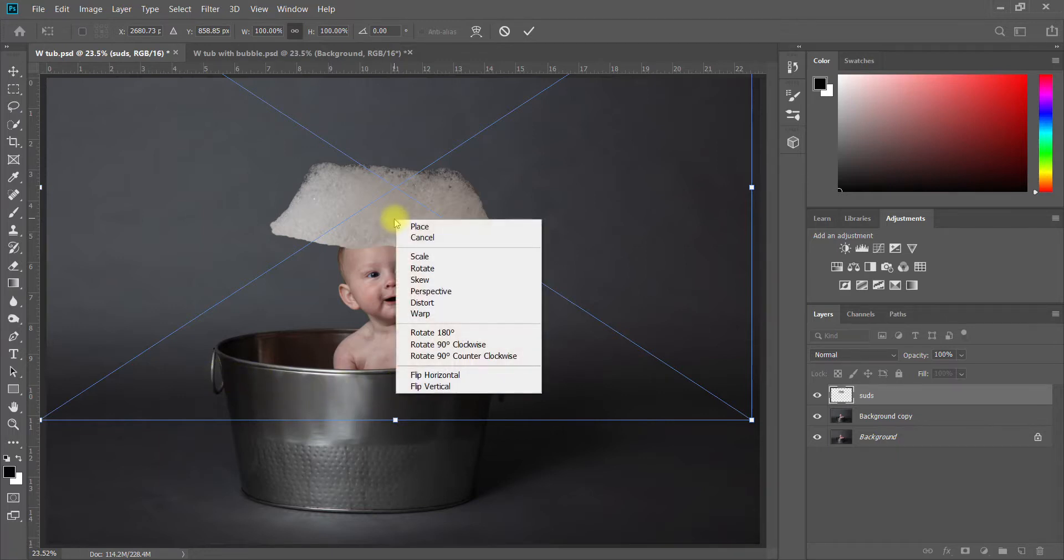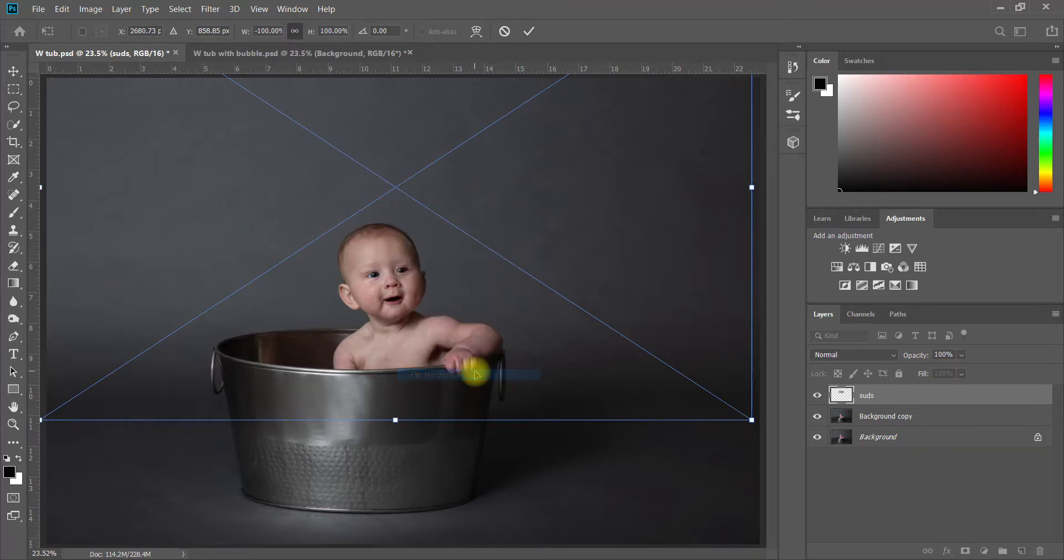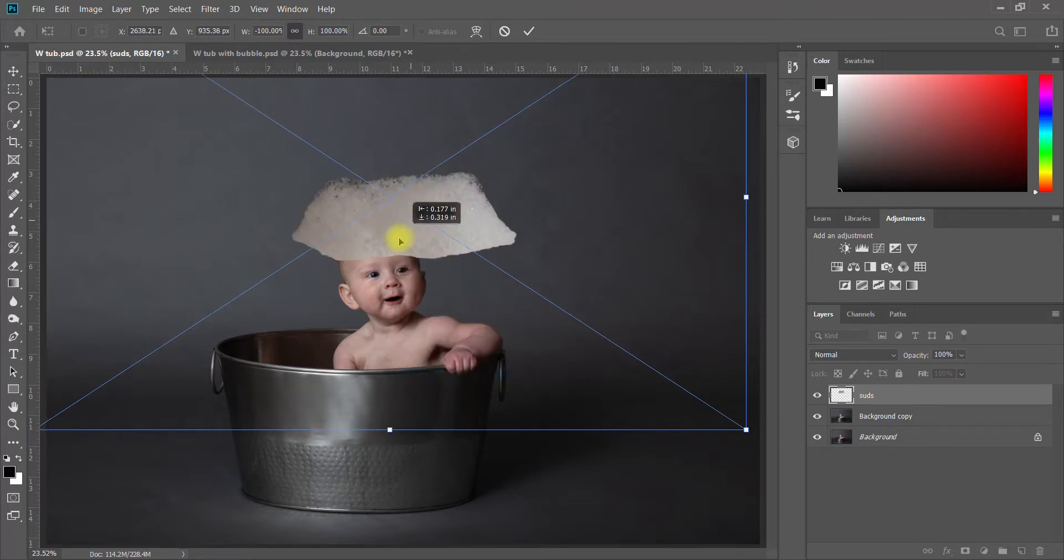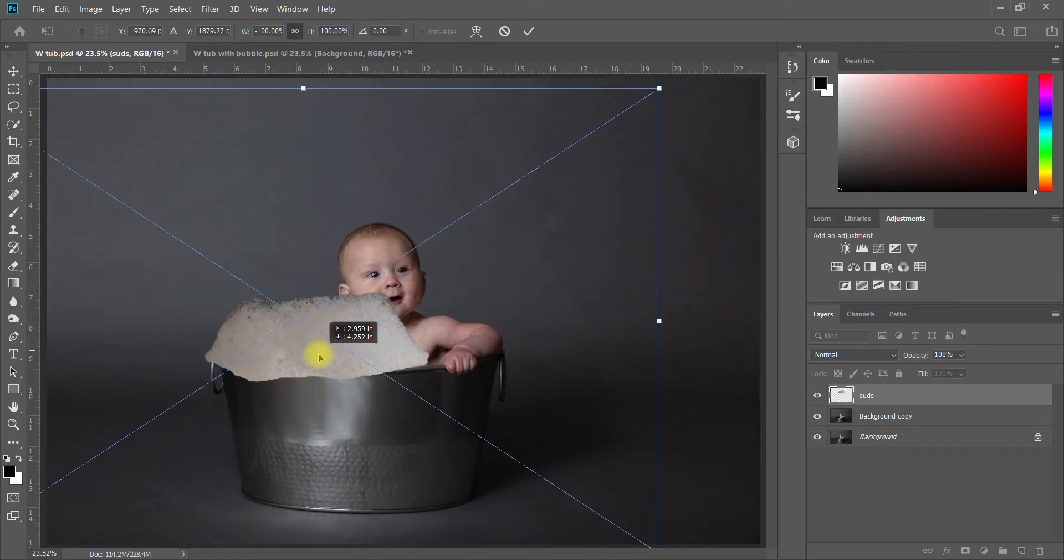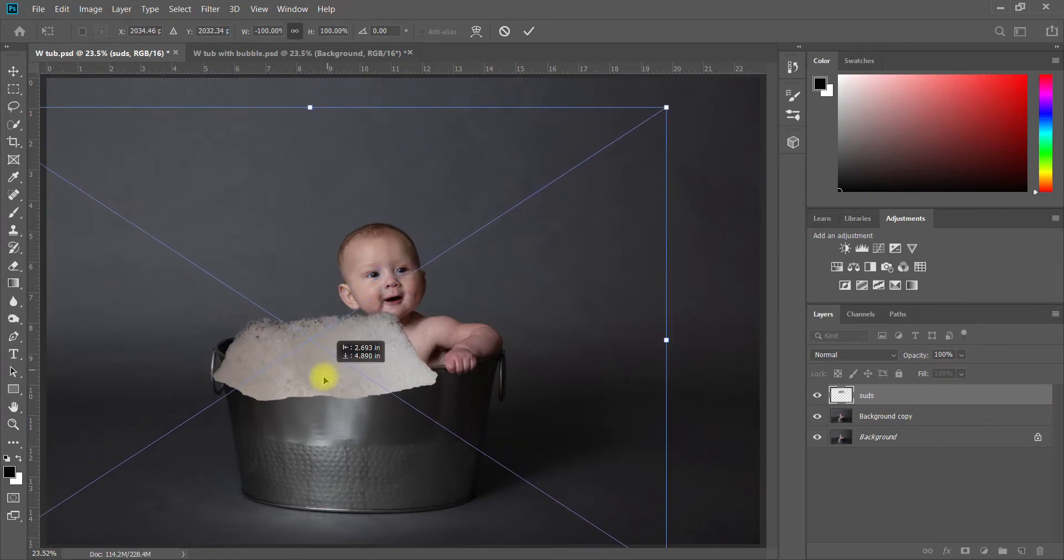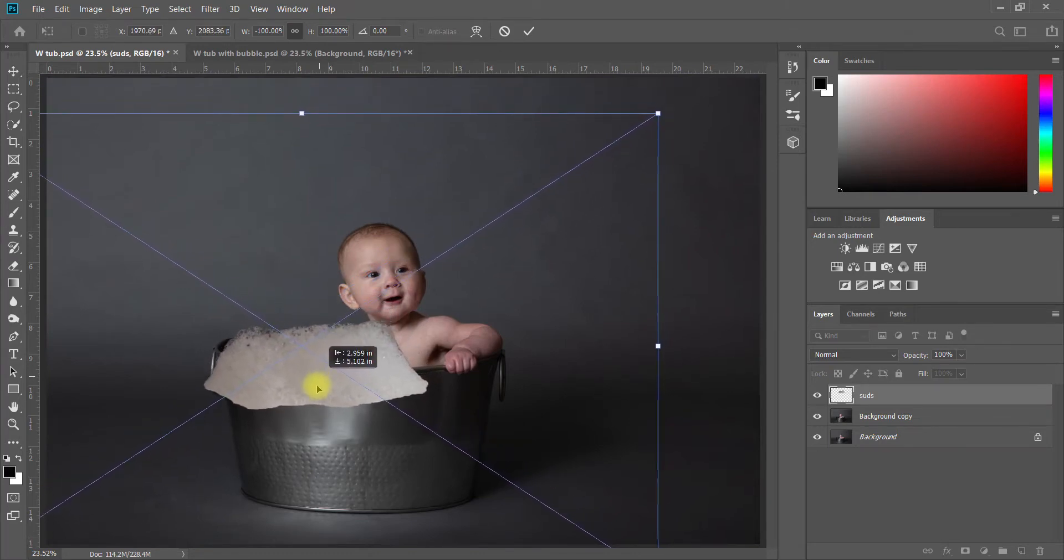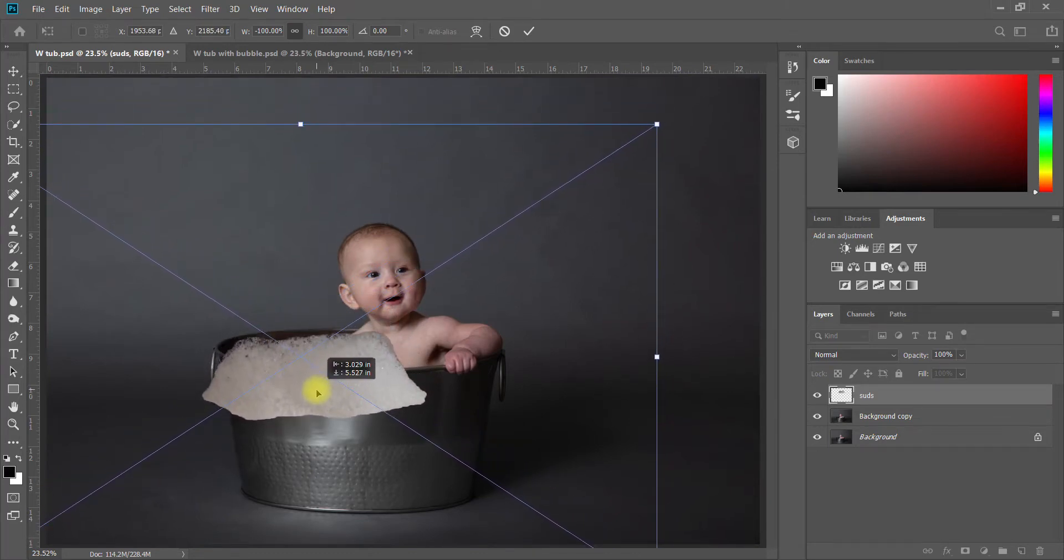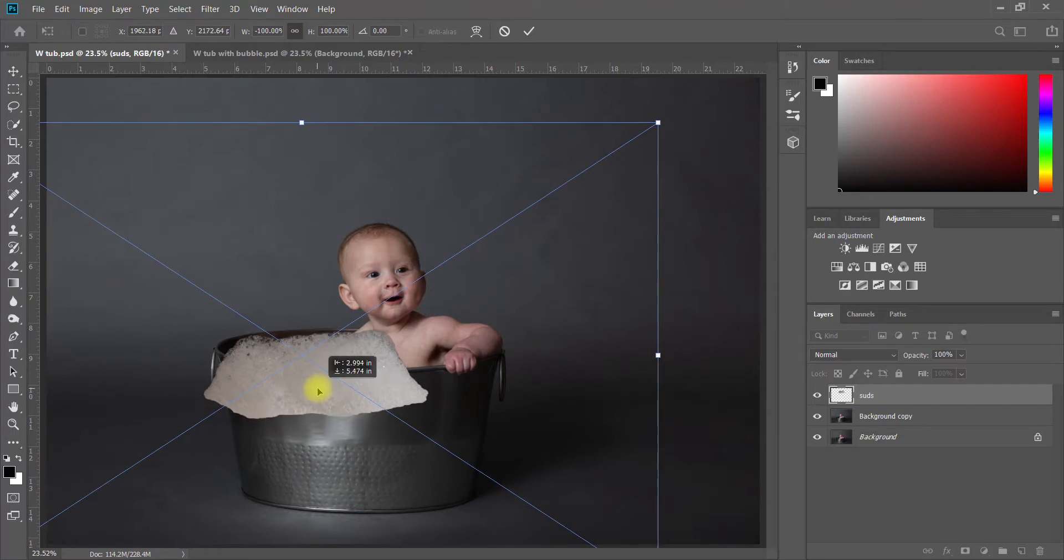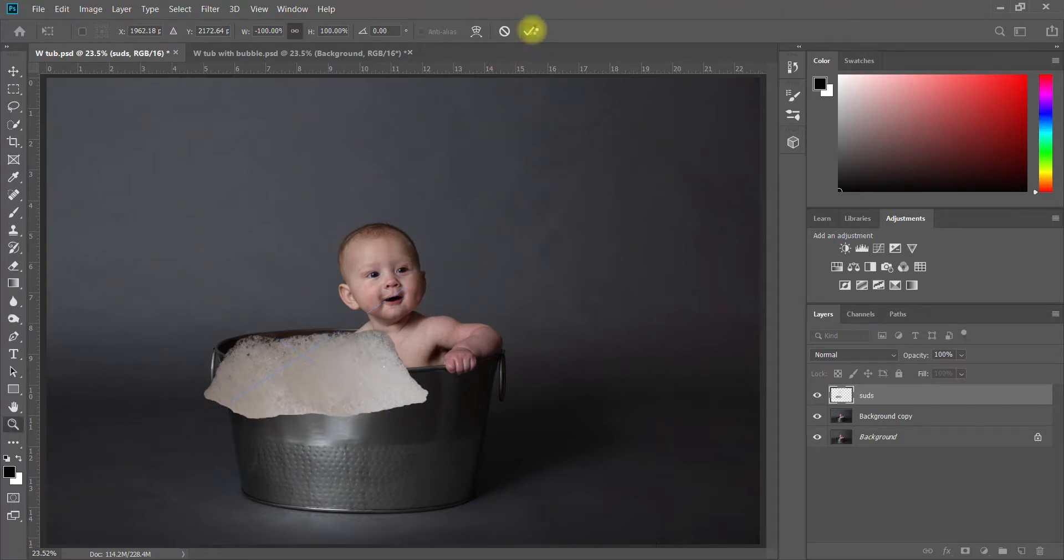I'm going to right-click and go down here to Flip Horizontal and that's just going to flip that entire thing the other direction so that my shadows are on the other side. I'm going to just move this down around where I want it to be placed in my bathtub, so right around in there, come up here to the checkmark and click on it.